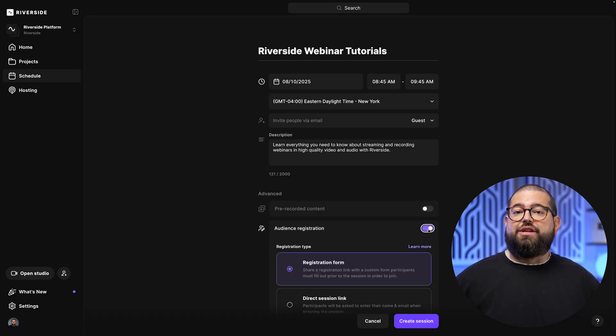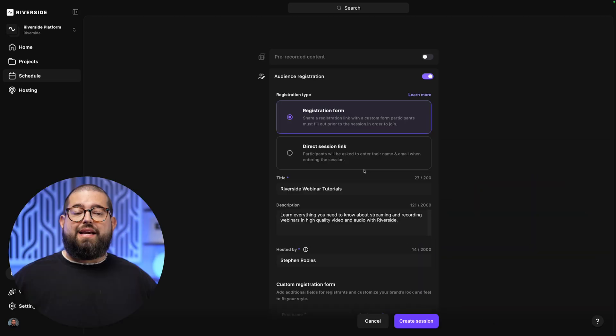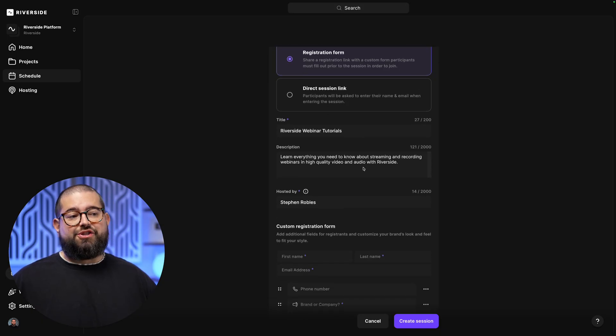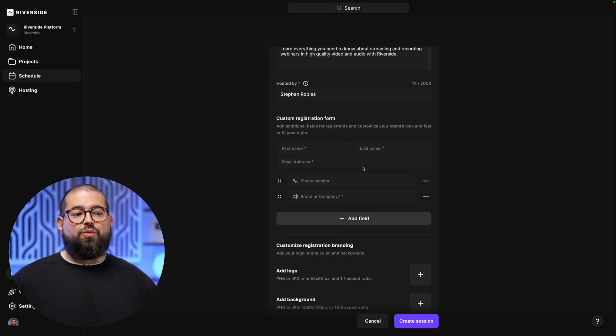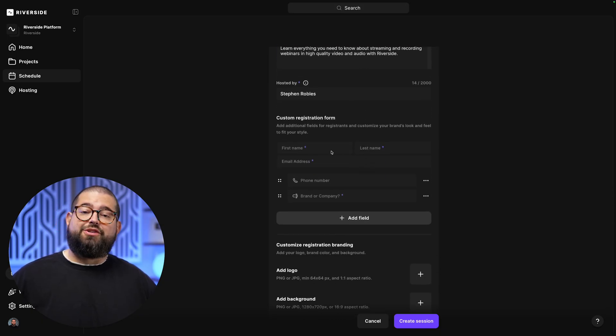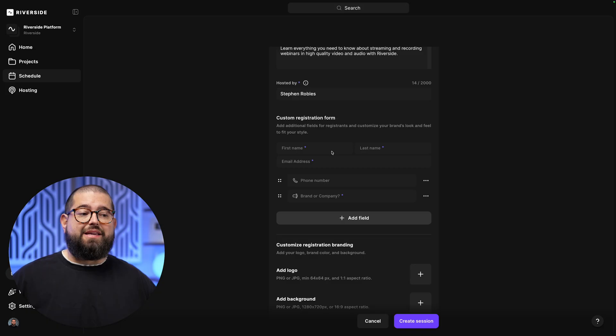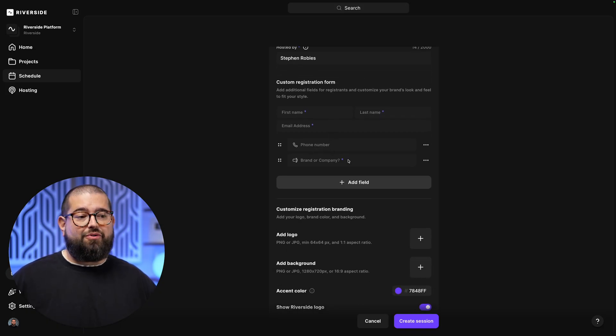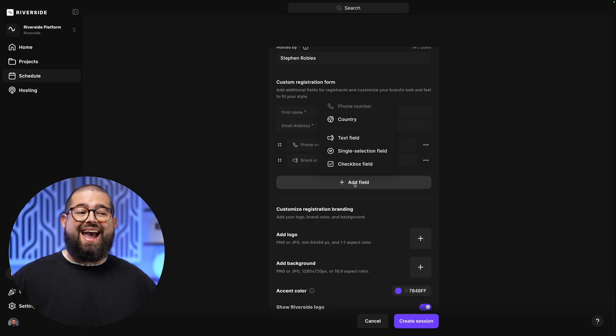Next, you'll probably want to turn on audience registration. Here, we can create a branded registration form that shows information about the webinar, but also asks an attendee's name, email address, and then we can add custom fields like phone number, brand, or company, and add even more.